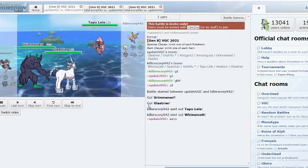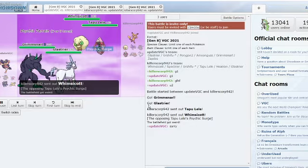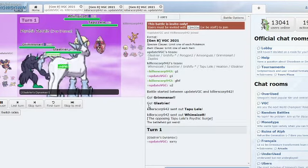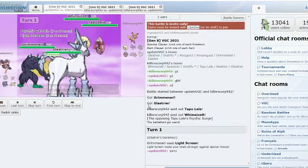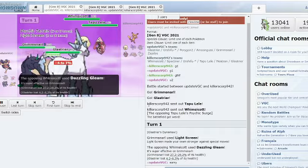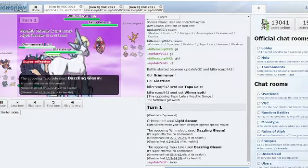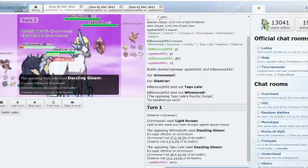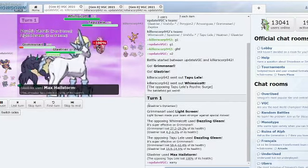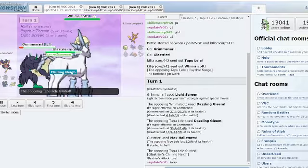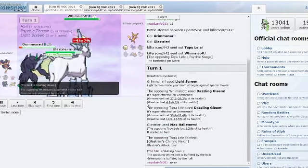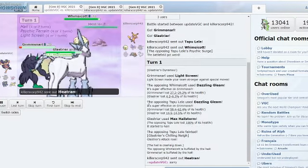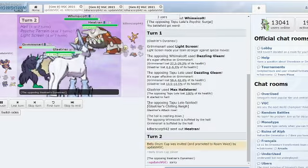Grimmsnarl and Porygon2, Lele and Whimsicott. I think it's a good double Dazzling Gleam actually. Grimmsnarl uses Light Screen and a double Dazzling Gleam, Max Hailstorm chaos the Tapu Lele immediately. And Heatran comes in.